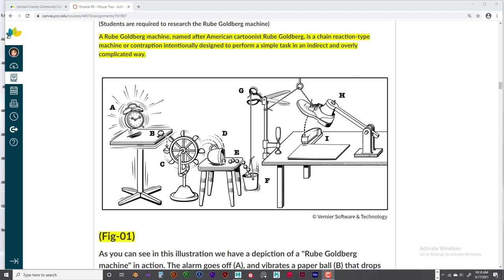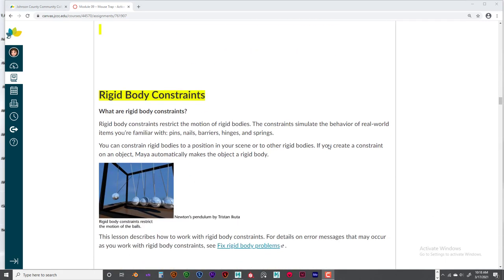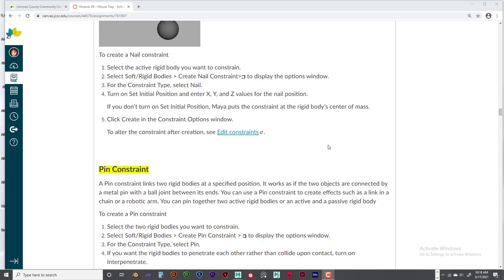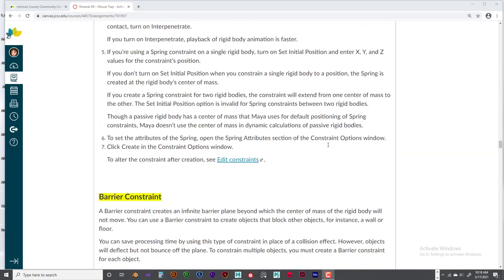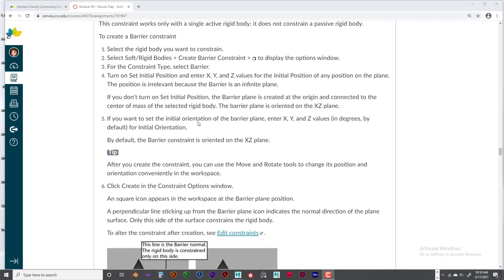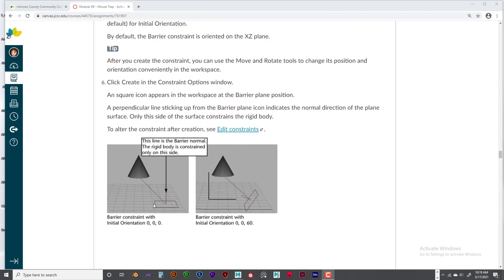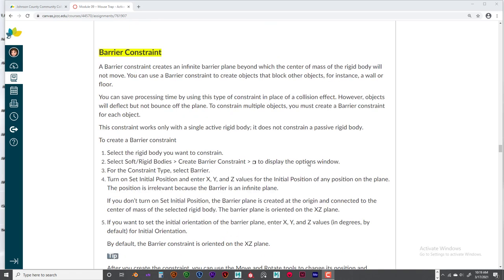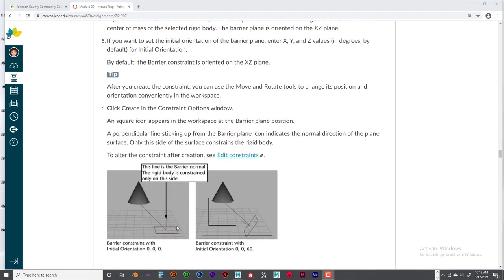Regular dynamics work when a ball falls over or hits a cup, so you won't use constraints all the time, but they're there when you need them. We're going to use all constraints except the barrier constraint — I don't see a real reason to use it. You can use a flat plane, make it invisible, and have a lot more control that way. The barrier is really no different from creating a flat plane as a passive rigid body and making it non-visible during rendering.